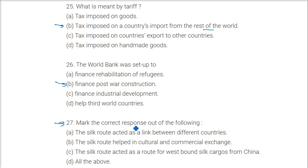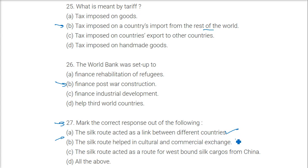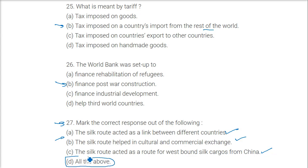Mark the correct response about the Silk Route. The Silk Route acted as a link between different countries — correct. It helped in cultural and commercial exchange — correct. It acted as a route for westbound silk cargoes from China — correct. So the answer is all of the above.